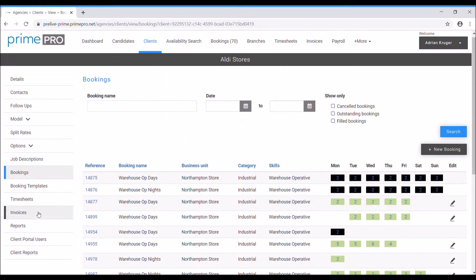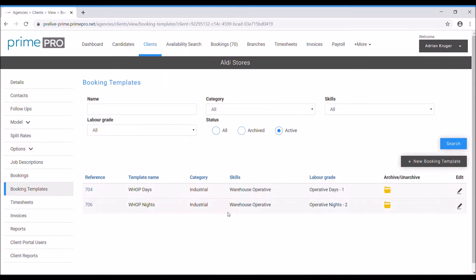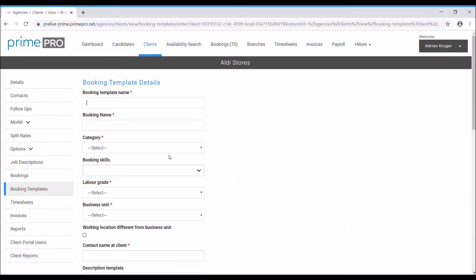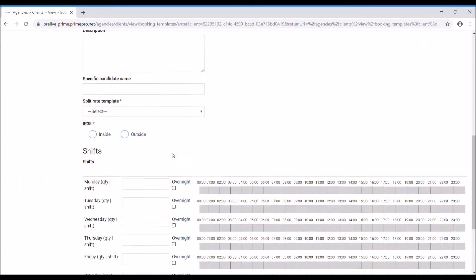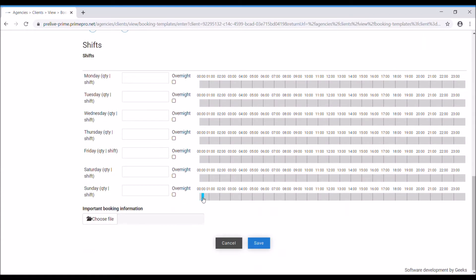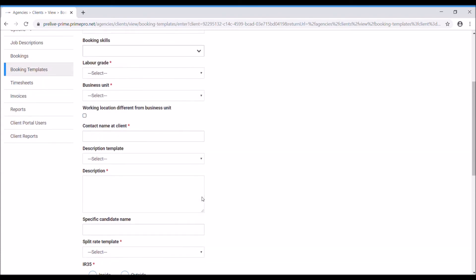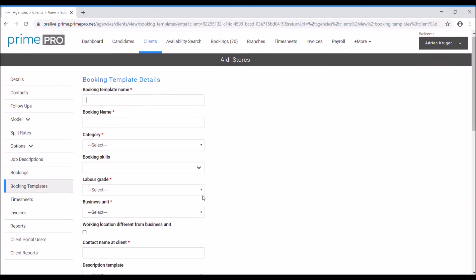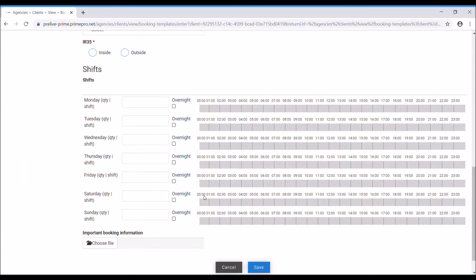But first you would have needed to have created your templates. So under booking templates you would create your new booking templates for all of your typical repeat bookings. I've covered this area in the previous video under clients.